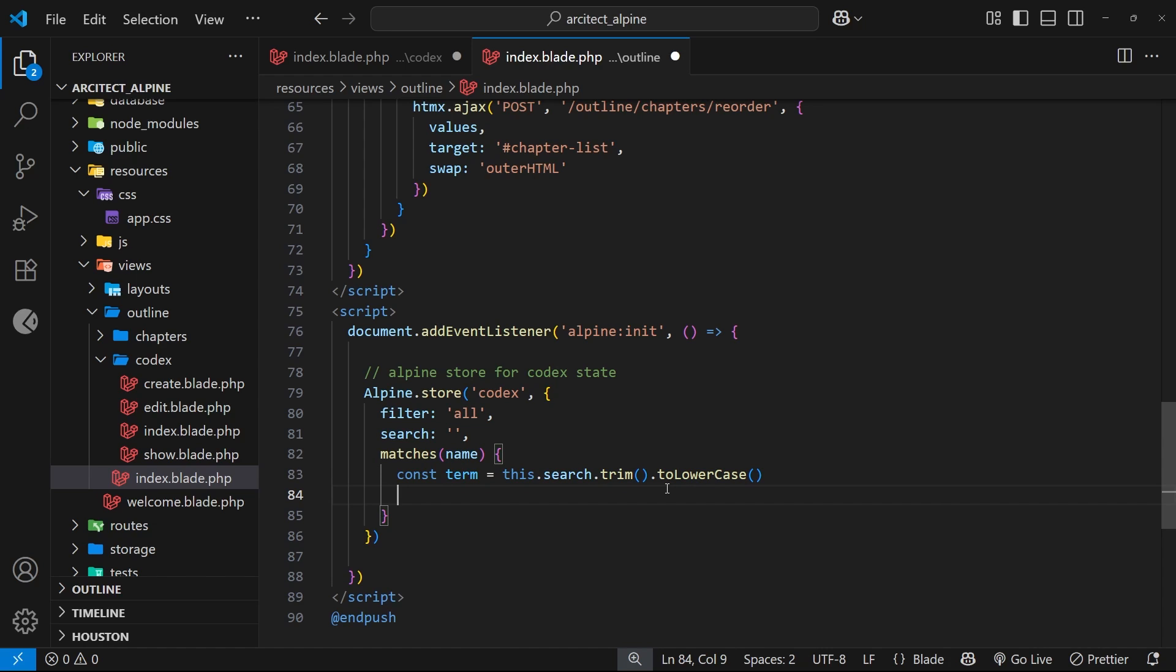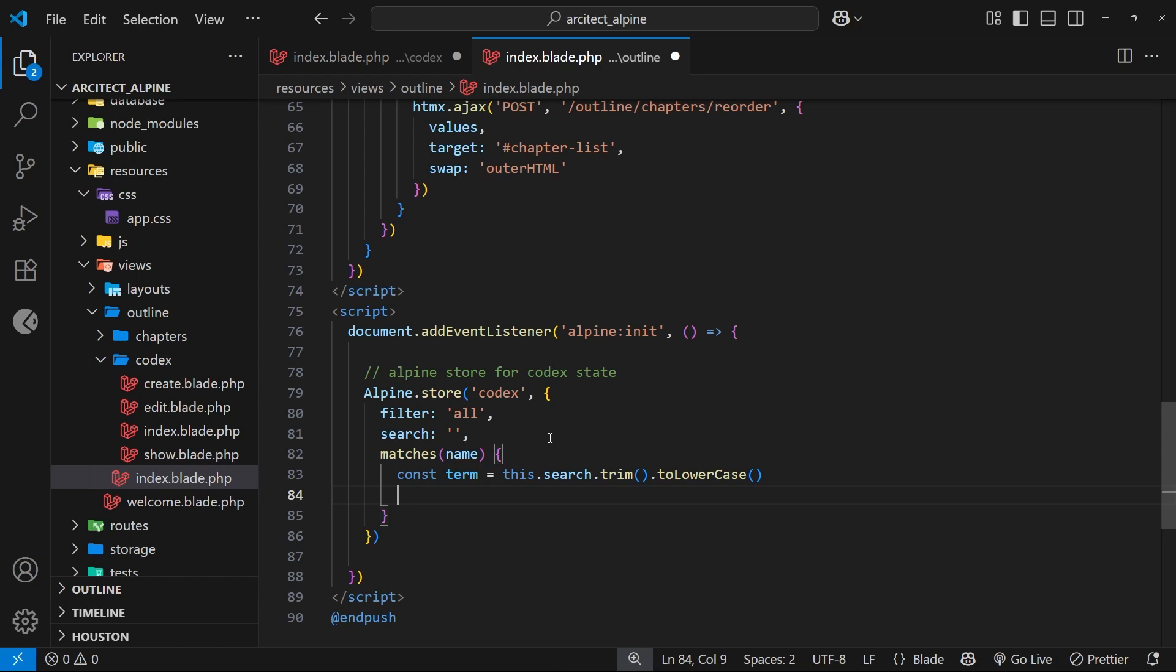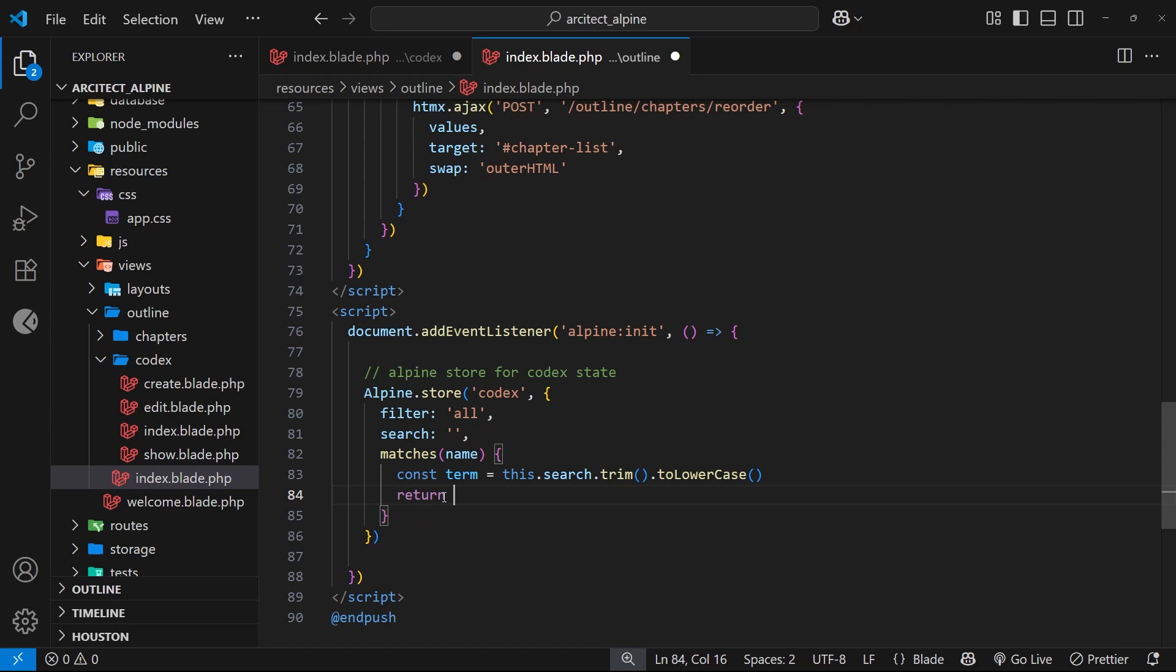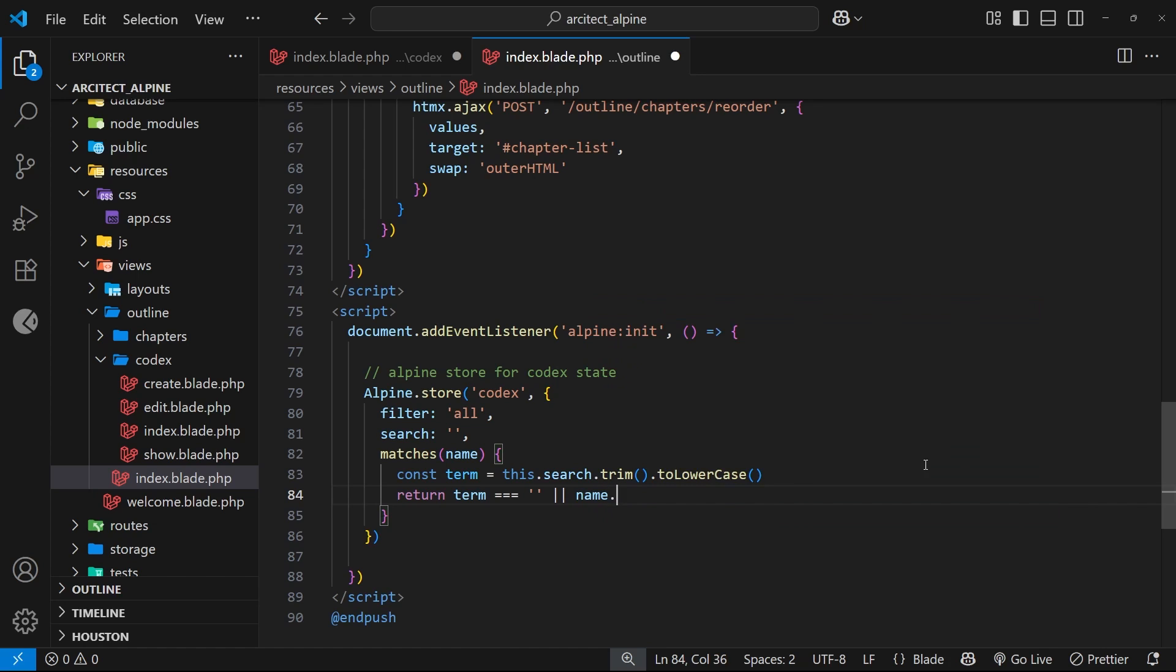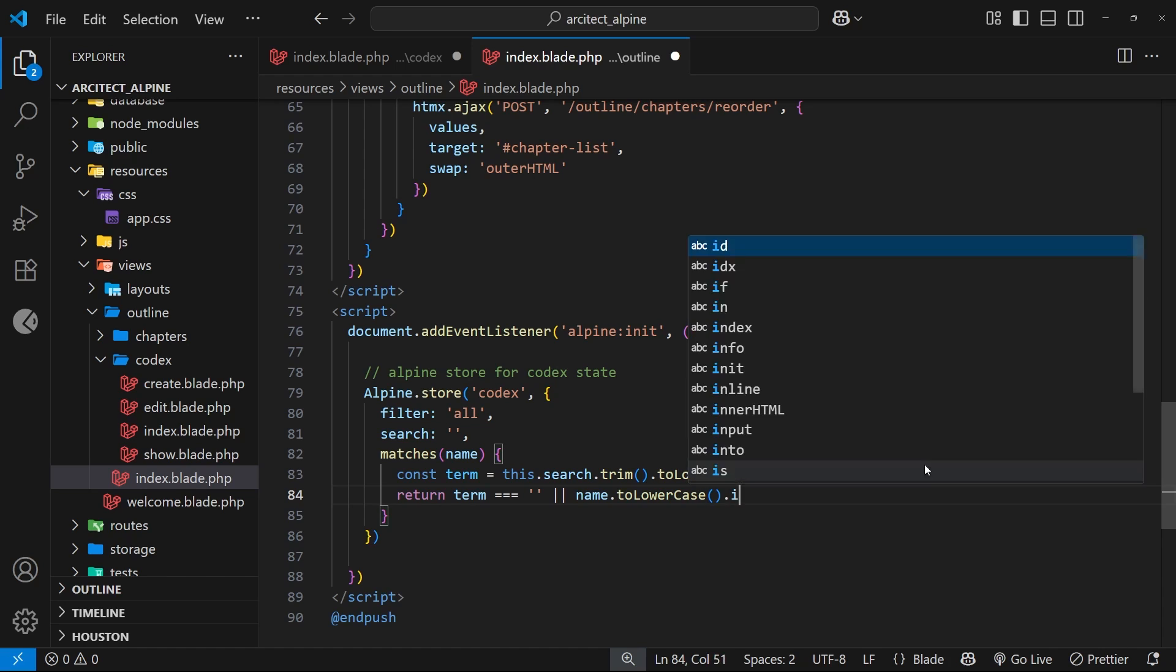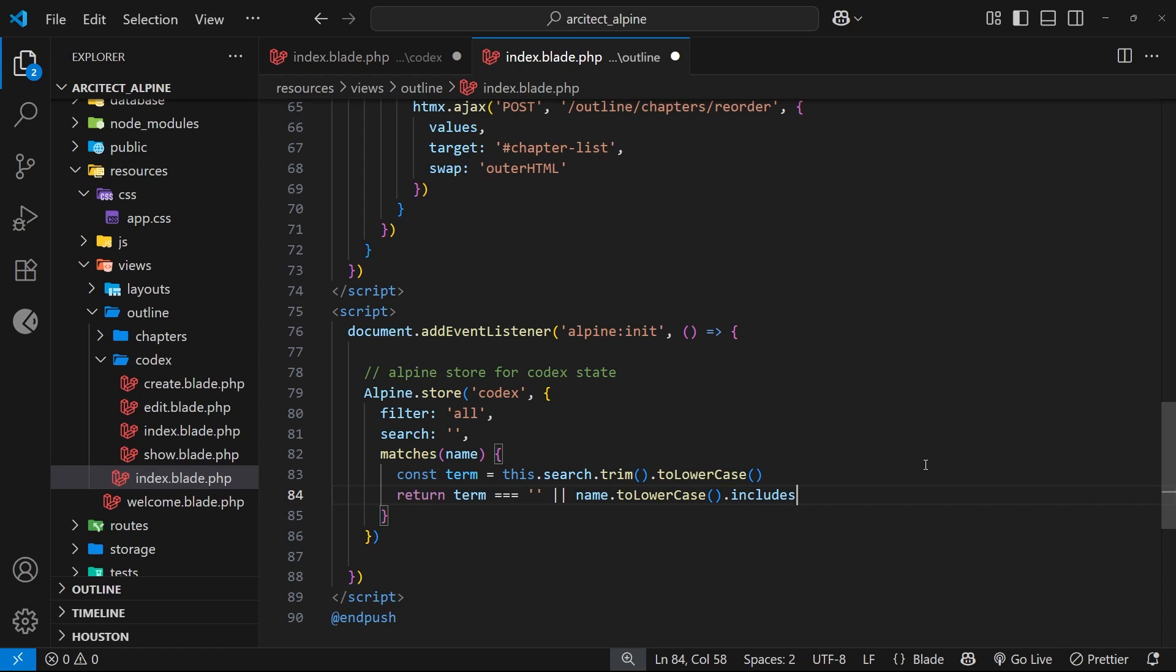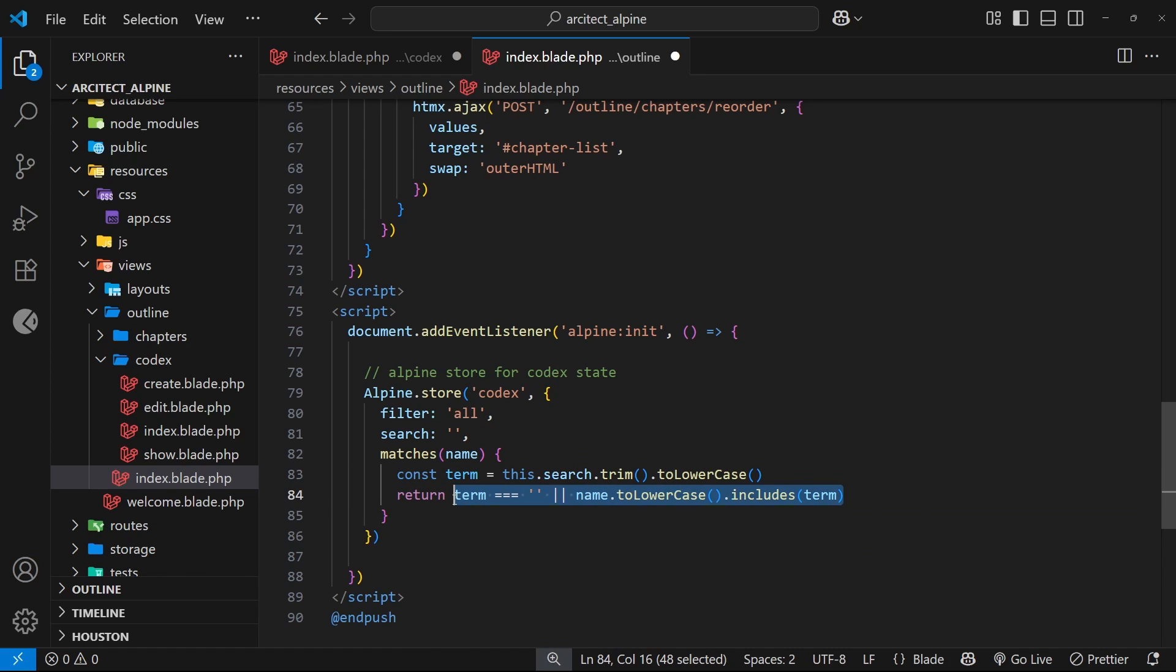Now we've got a lowercase search term with no whitespace. We want to see if that term is included in the name argument. If it is, we'll return true; if not, false. We also need to return true if the search term is an empty string because the user hasn't searched for anything and we want to show everything. So: return term === "" || name.toLowerCase().includes(term). If either condition is true, this matches method returns true.